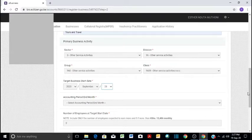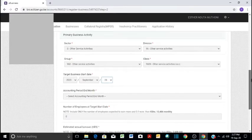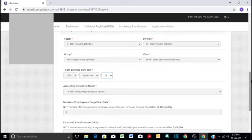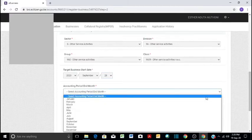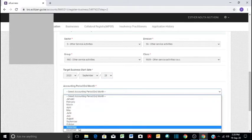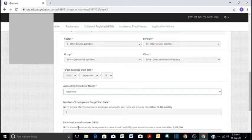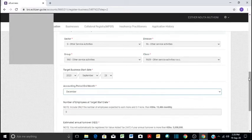And then you do accounting period. When do you want to be doing accounting for your business? Like end month. So in our case, we will do December, like it's the end of year. So yeah, that will be our accounting period.